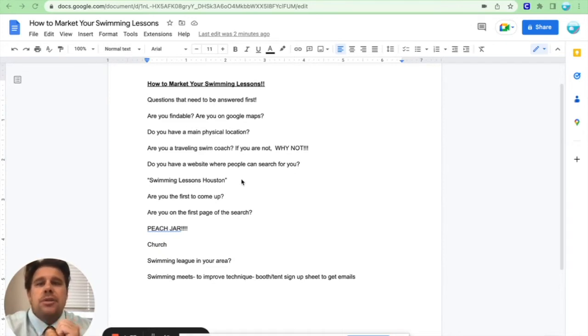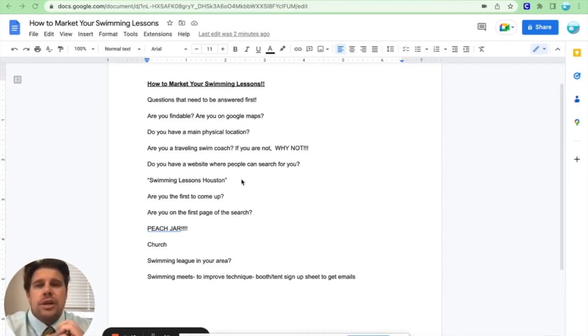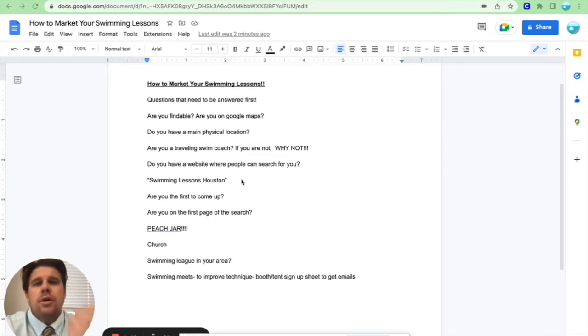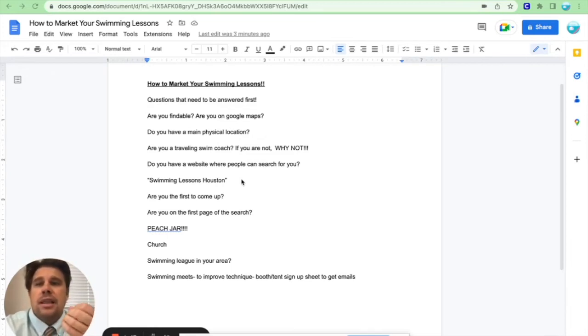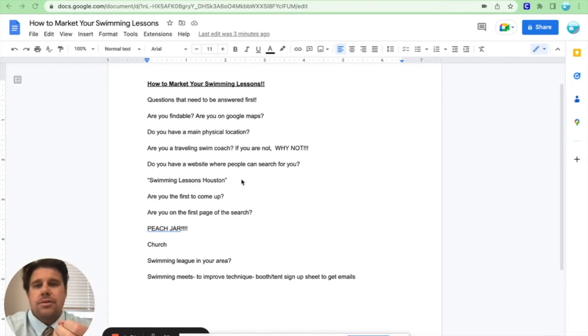You can make so much more money because again, location, location, location. If you can go to the person's pool, that saves them so much time and energy. You can charge more money per lesson and the parents don't mind because you're literally coming to their house. So why not do that?